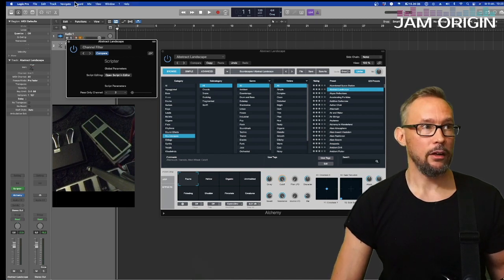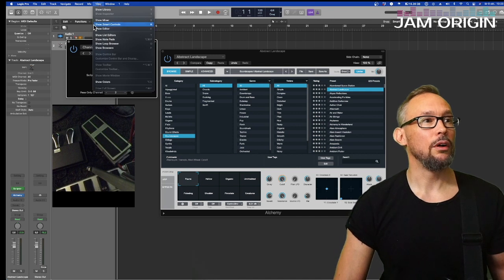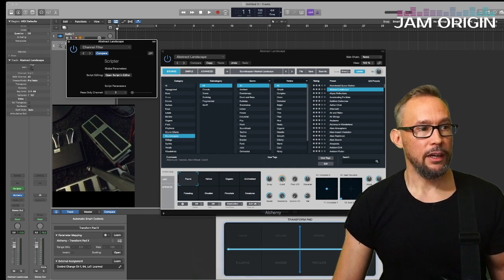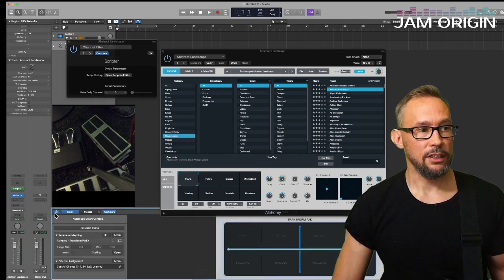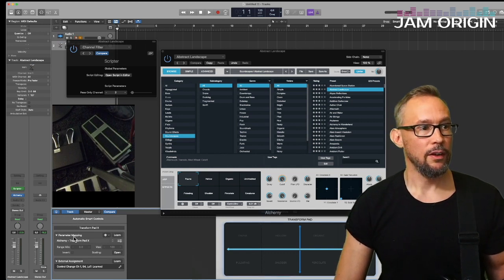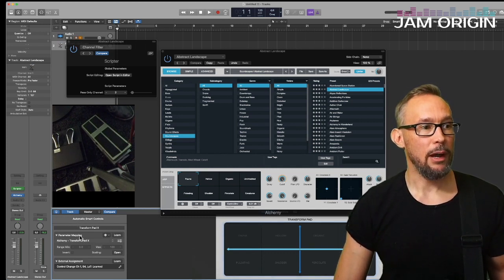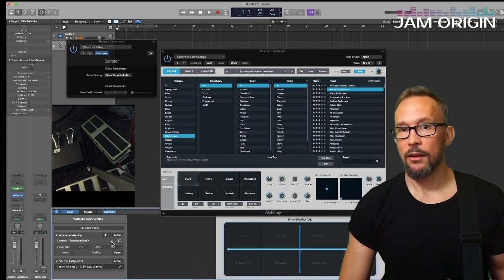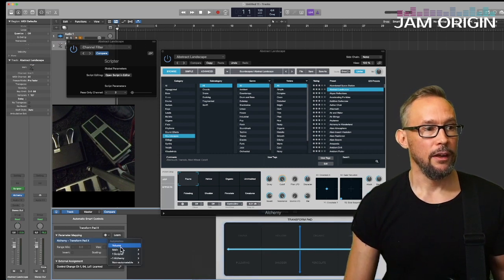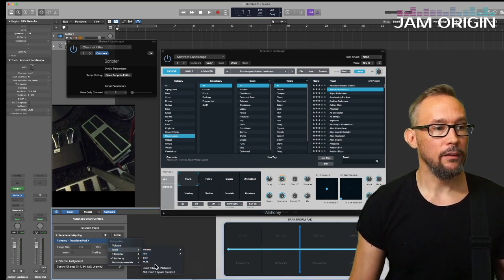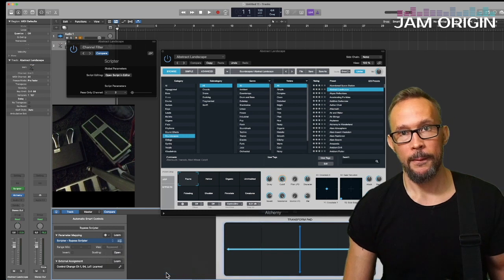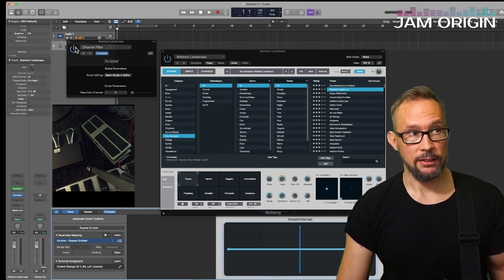Go to View, then Show Smart Controls. Down here you can press this button so you know what you're looking at. Then you have something called Parameter Mapping — click on this little part here and you'll see volume, main Scriptor, and Alchemy. Go into Main and at the bottom you'll find MIDI Insert Bypass Scriptor. That's the function we're after — bypassing this Scriptor.